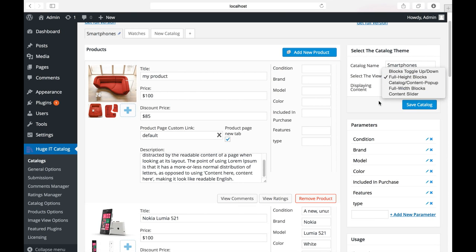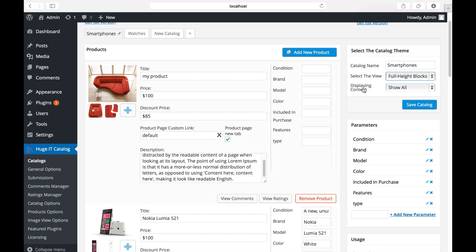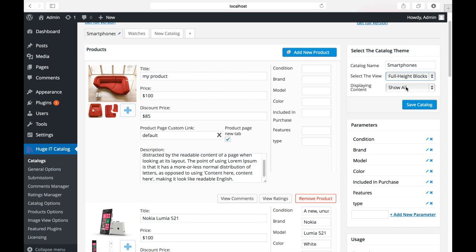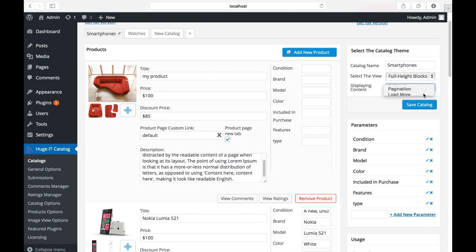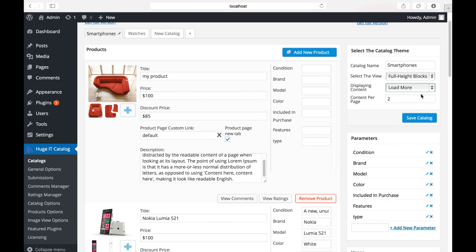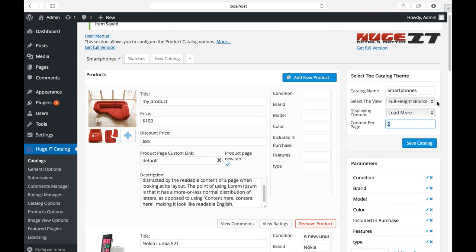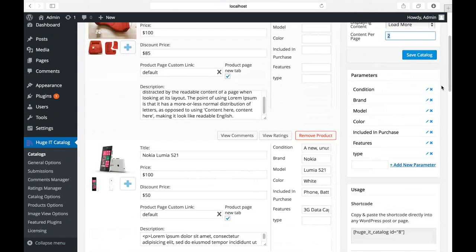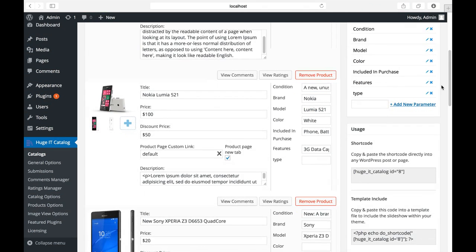Under it, Displaying content. You can show all products in one page, it calls show all. Or divide into pagination. In this case, you should write how many items per page. Or with load more button. Also, the number of items per page. Click save. And your catalog is ready.